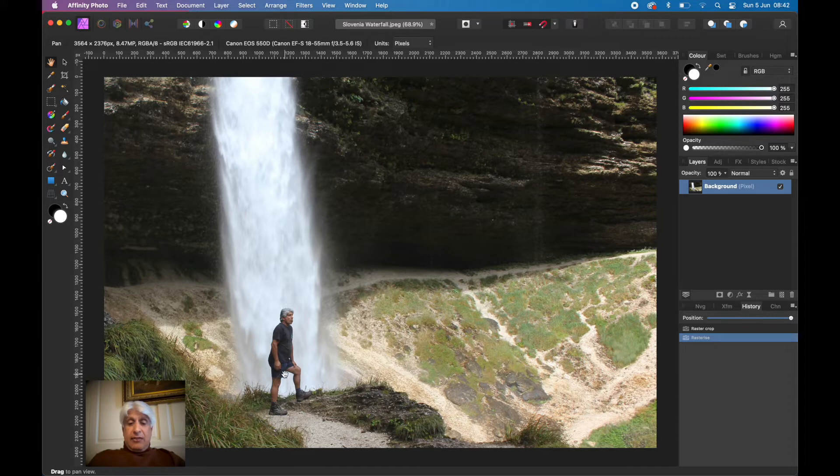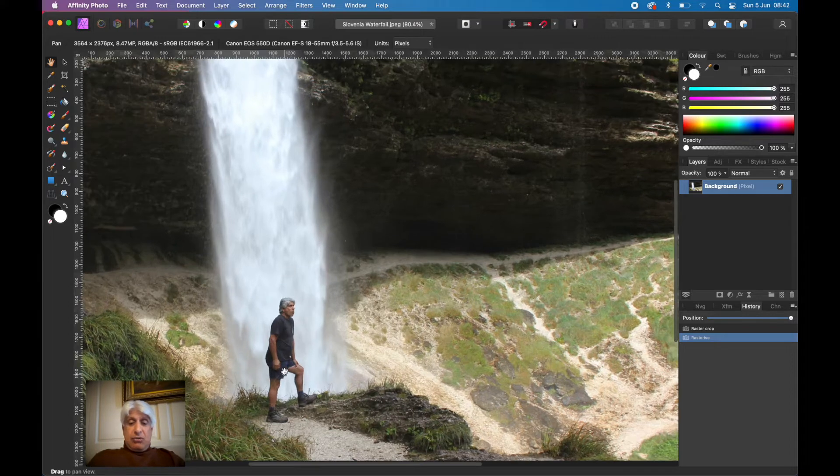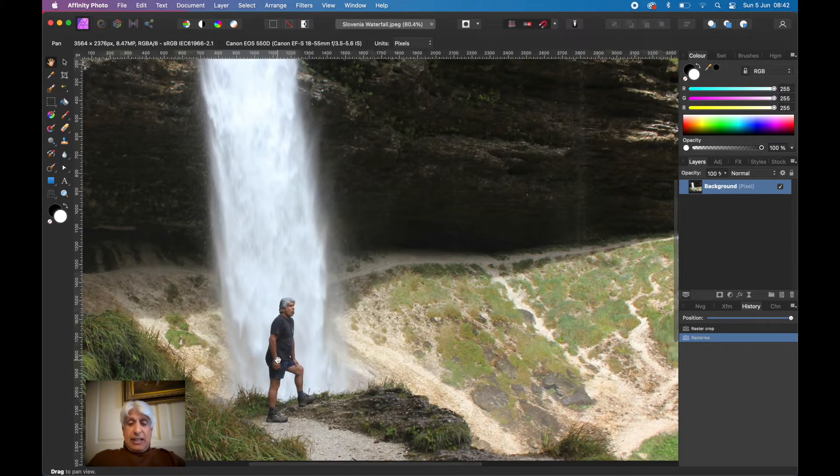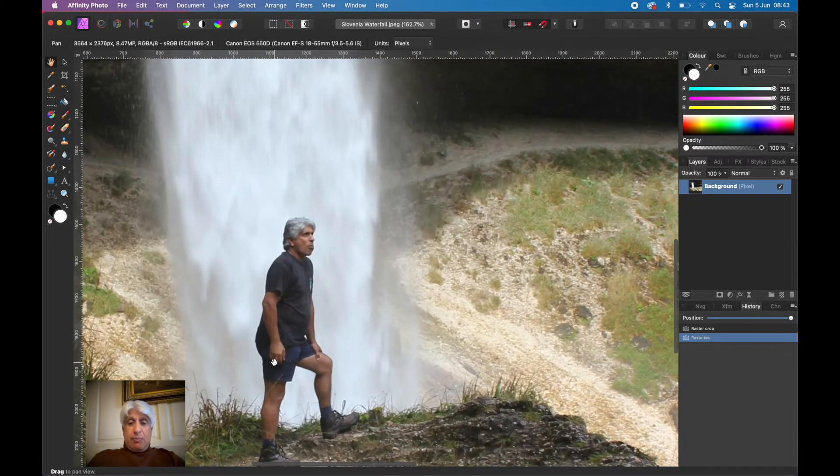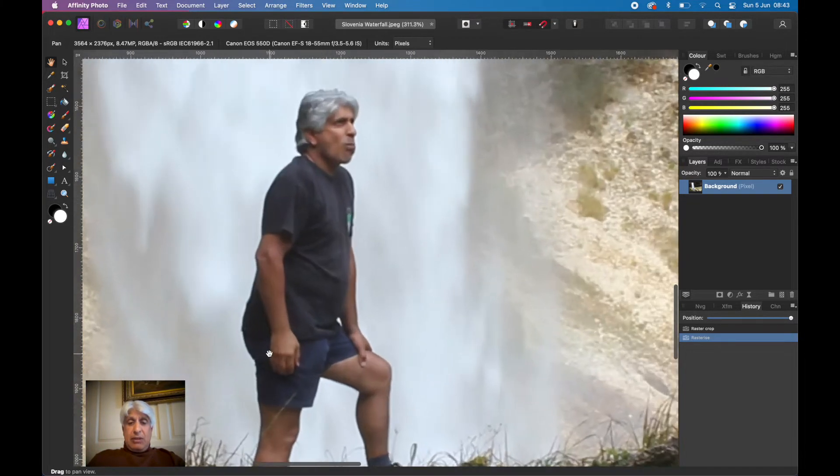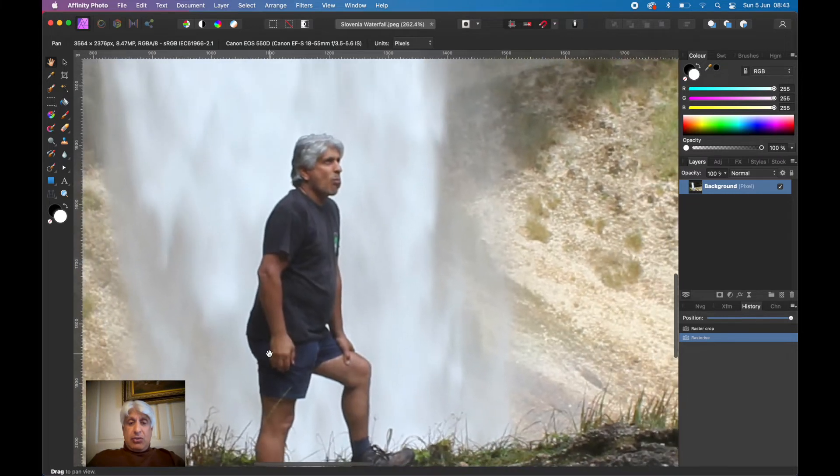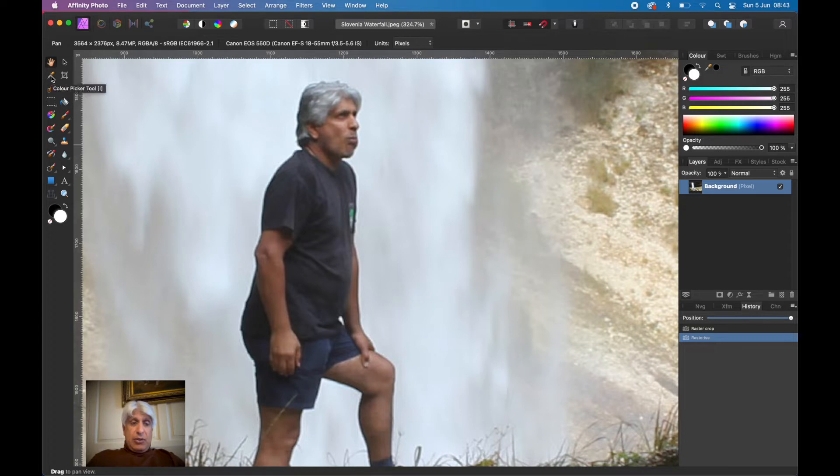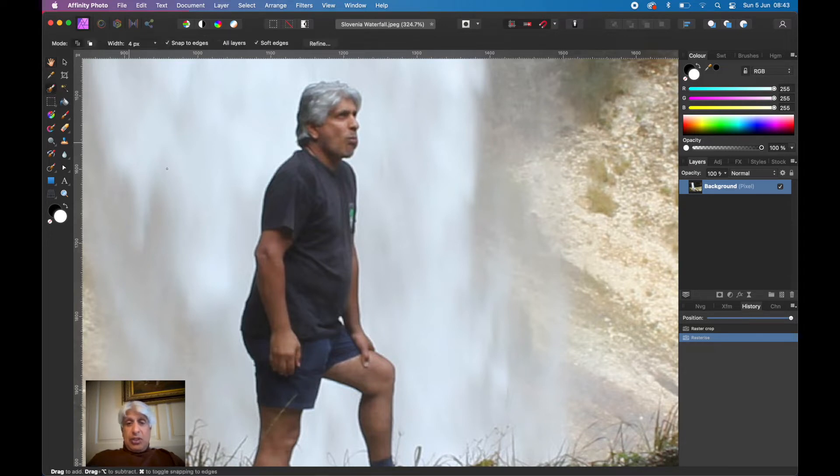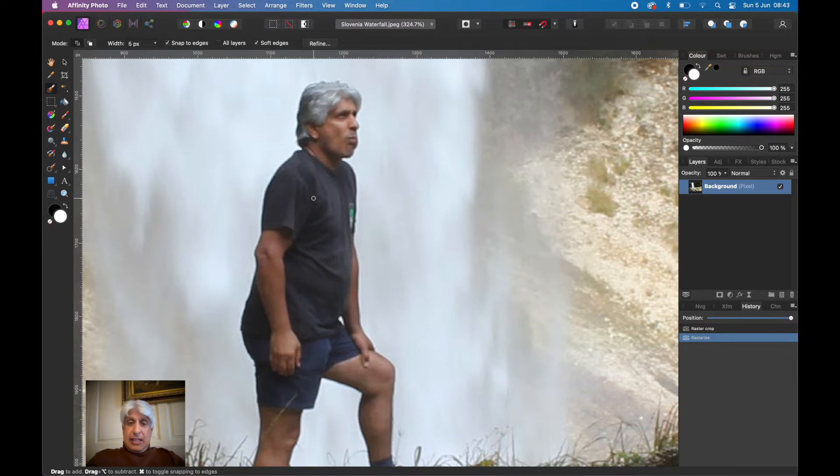Once we've done that, we need to select that foreground object. Depending on your image, you could select foreground or background. In this case, we'll select foreground. We're going to use the selection brush tool. That's my favorite and it works very well.